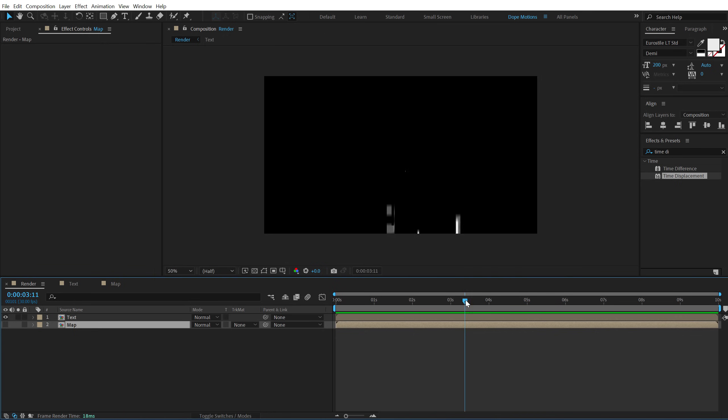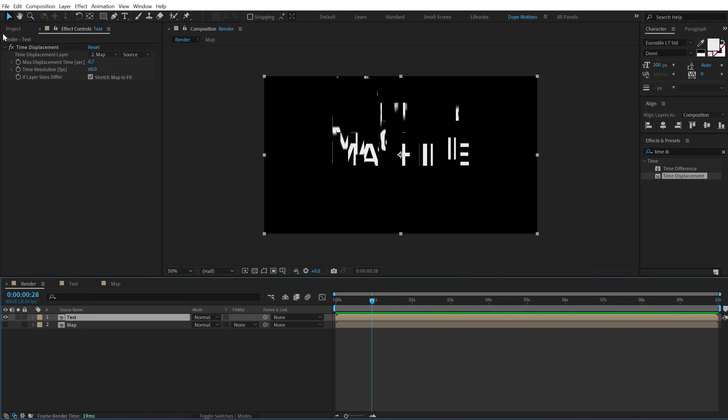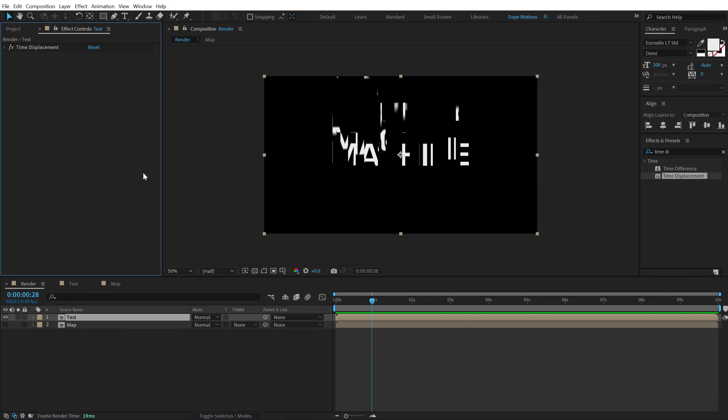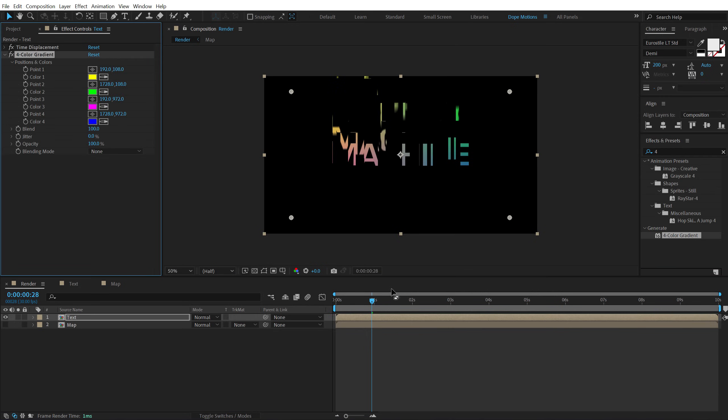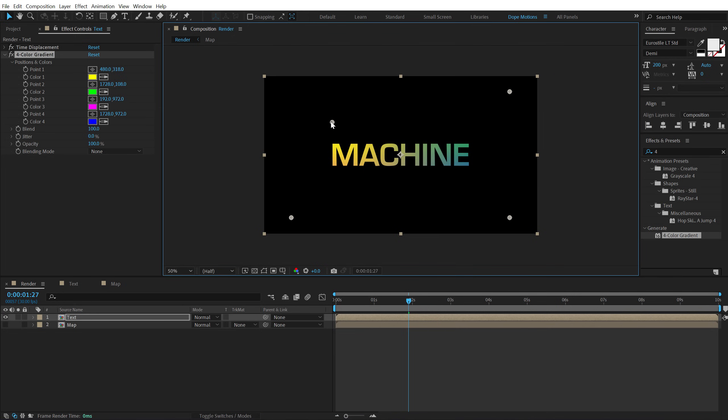Now let's go ahead and add some color to this. So I'm going to close the time displacement. Go into effects and presets and search for four color gradient. Double click to apply that. Let's move forward in time and let's see how it looks. And then add the colors that we want.